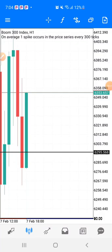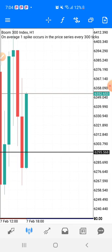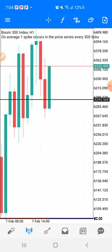Welcome back to the channel, this is KSFS Trader. In this video I'm going to be answering a question someone asked me: does boom and crash respect candlestick patterns and other trading patterns? I always teach price action, but it seems like it doesn't work on boom and crash — so let's try it out today and see if it works or not.